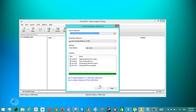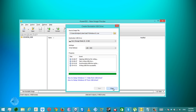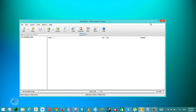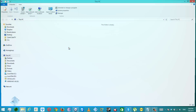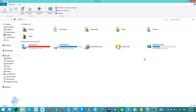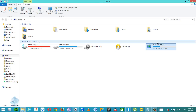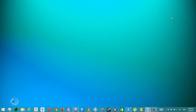And we are done — we have successfully created a bootable Windows 8.1 flash drive. Thanks for watching.